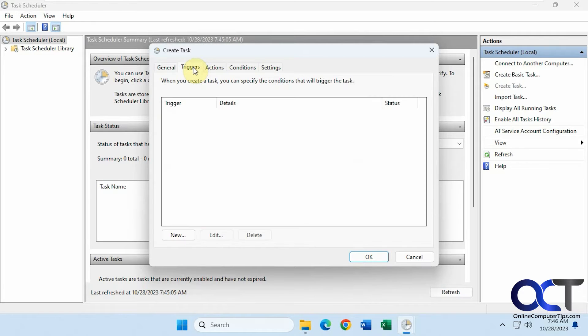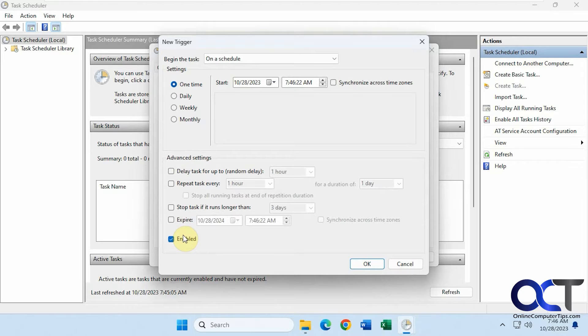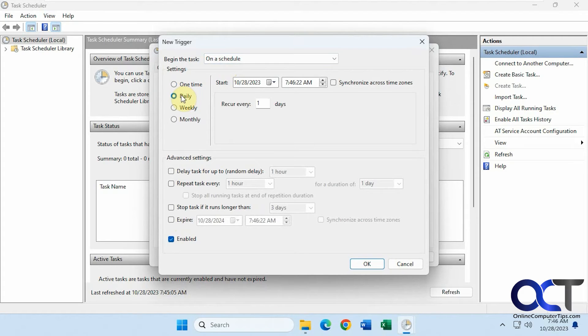For triggers, we're going to do a new trigger. Do it on a schedule. Let's say daily, every day.